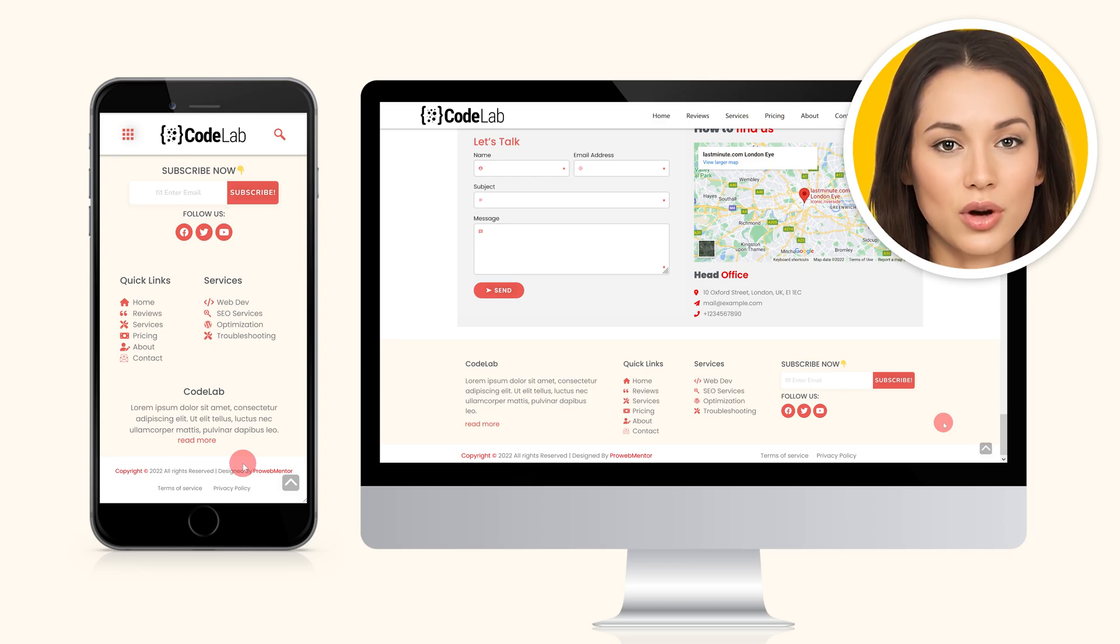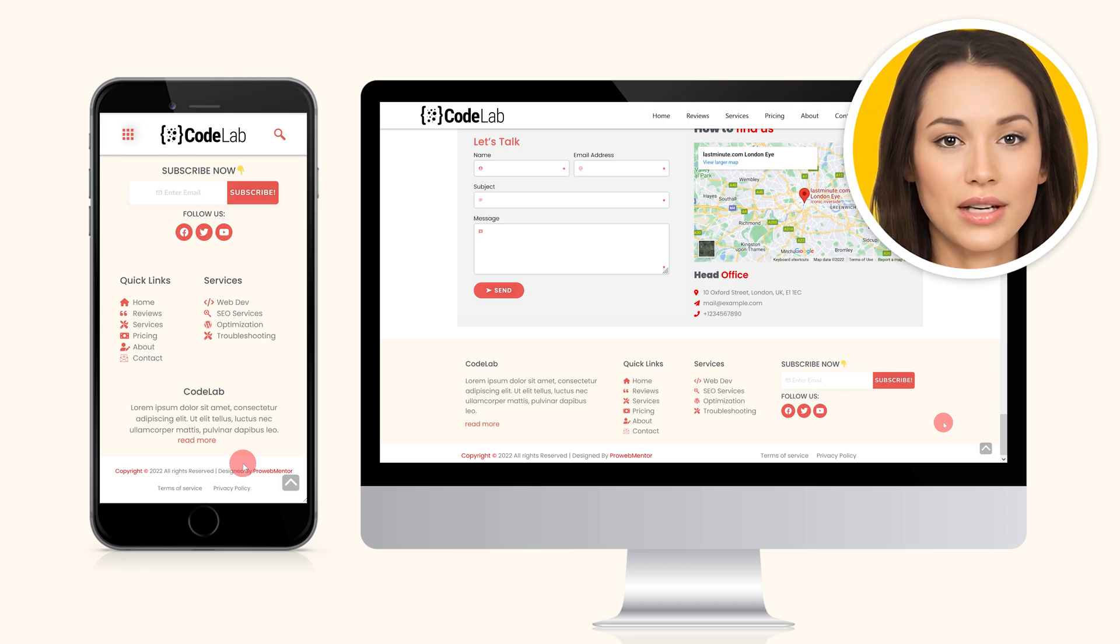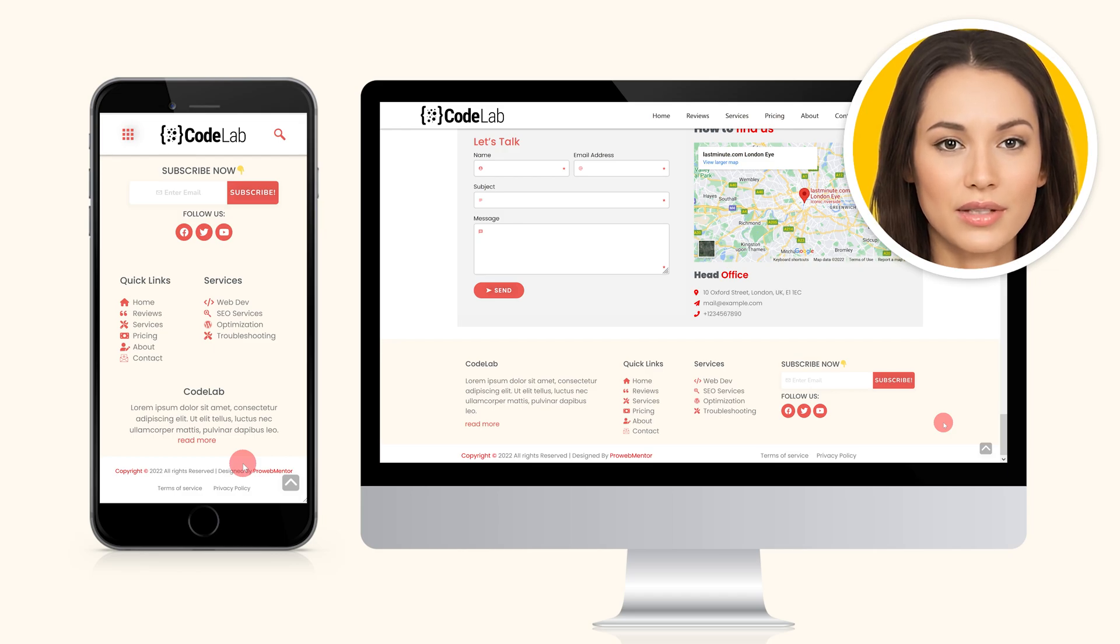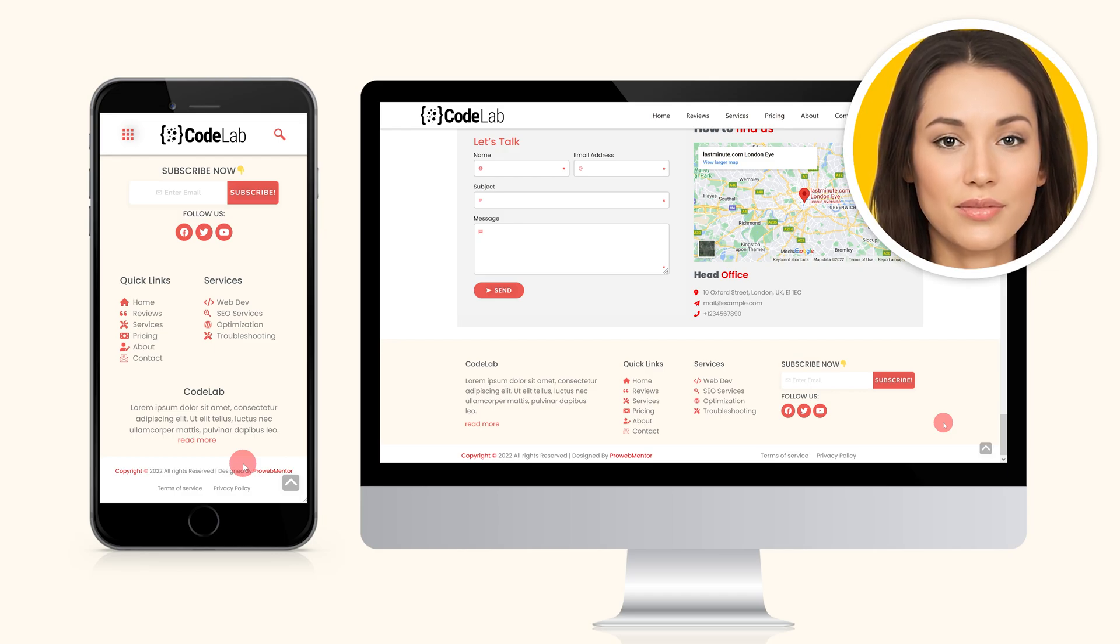If you're using the pro version of Elementor, you don't need to install ElementsKit. Instead, you can use the built-in header footer builder.